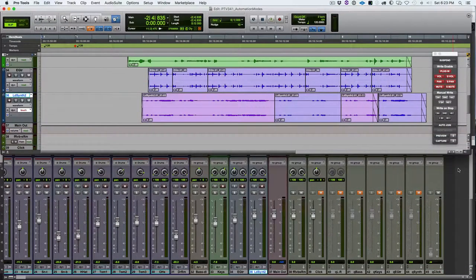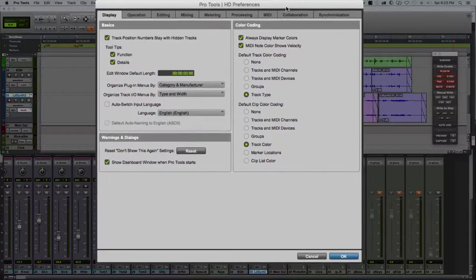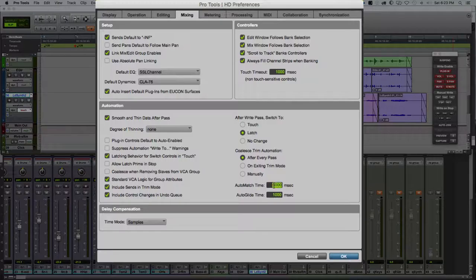Let's look at a couple of preferences related to automation. Go to the Setup window, open Preferences, and go to the Mixing tab. In the bottom right-hand corner you see Auto Match Time. This defaults to 250 milliseconds, but we can change it by clicking on the dialog box and typing in a new value anywhere from 1 to 5,000 milliseconds. This sets how long it takes — in Touch mode, for example — when we release a control or press the auto match button, to go from the current value back to the existing automation.